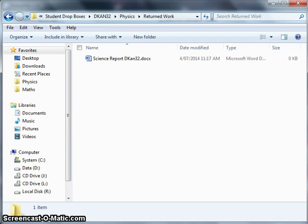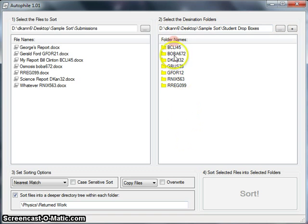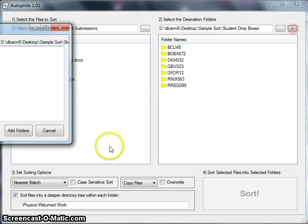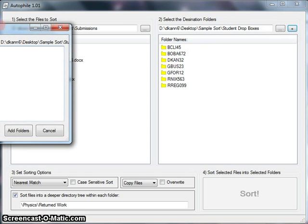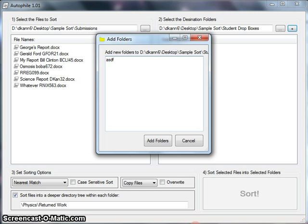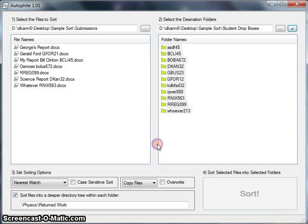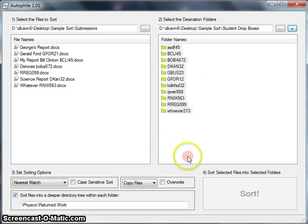There's one more feature I'll show you really quick. If we have a folder selected over here, and we see that we're missing a few, what we can do is add new folders here. And we can just copy and paste in from a list of, say, student IDs. So if we had a few more, ASDF45 and QERT is 888, we just make a whole long list of these, and whoever. We can add all of those folders at once to that directory in one go, instead of having to create new folders one at a time.